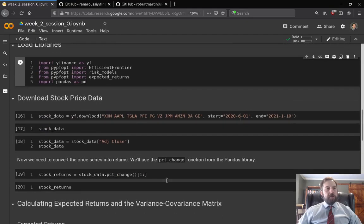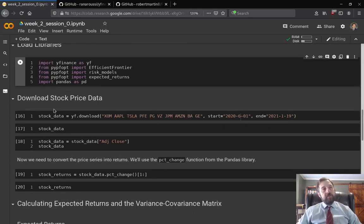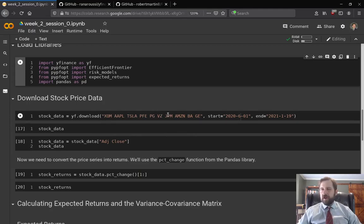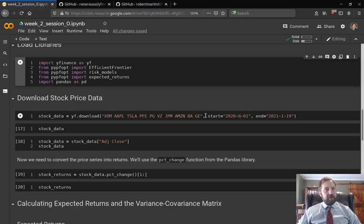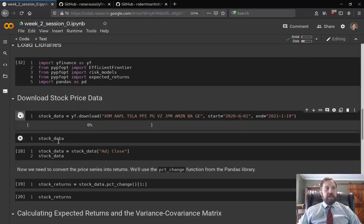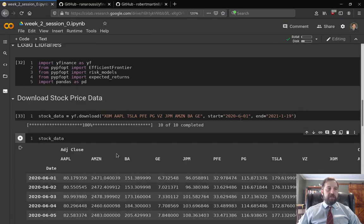Once installed, I'm going to load the libraries. This line is going to give us stock data — I'm going to pull stock data for these stocks: Exxon, Apple, Tesla, Pfizer, Procter and Gamble, Verizon, JP Morgan, Amazon, Boeing, and General Electric. I have a start and end date. It may not look familiar — I just have the stock ticker symbols separated by a space, and that will pull the data.